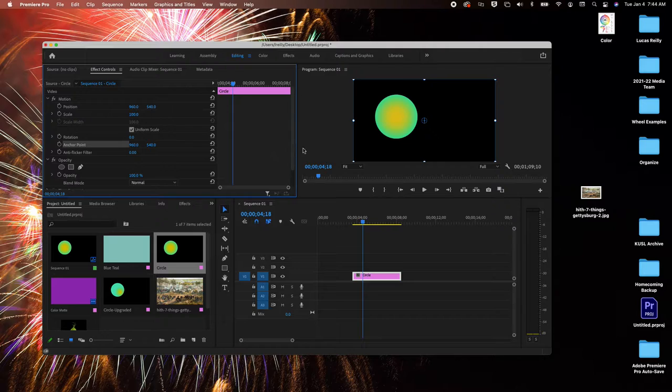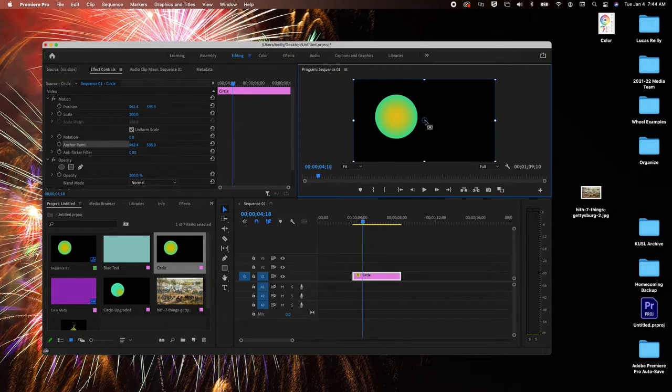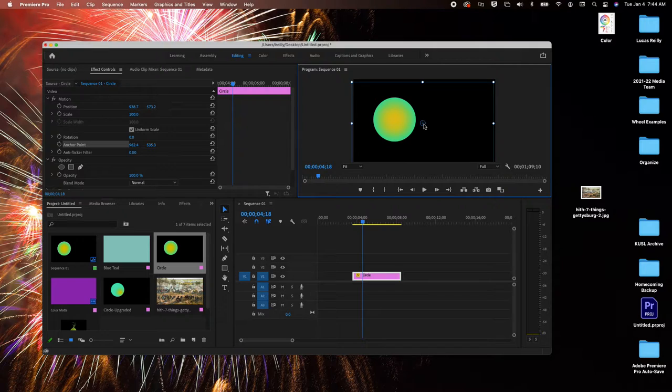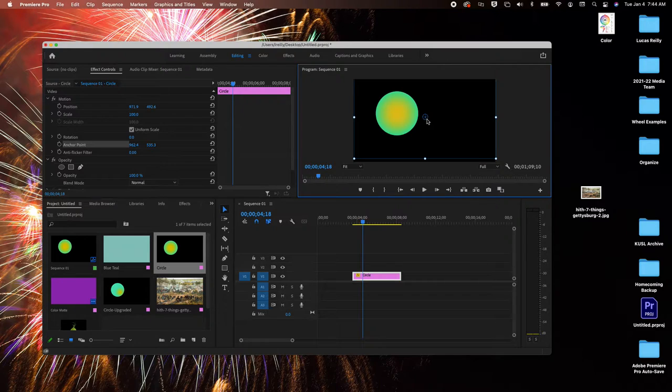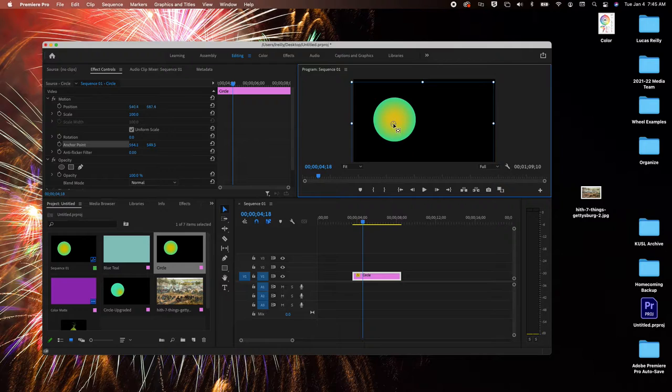But what happens if we change that anchor point? You really got to grab it. Sometimes I miss and it's kind of frustrating. Here we go... There we go. All right, so I got it.